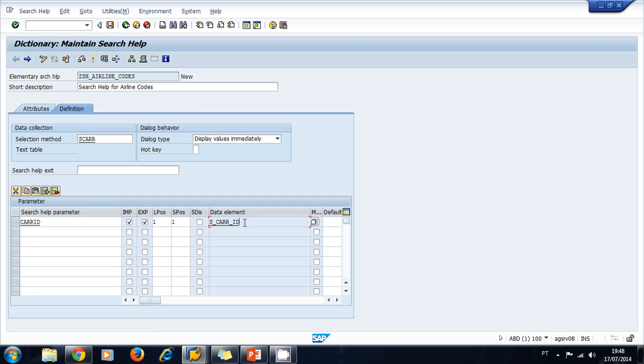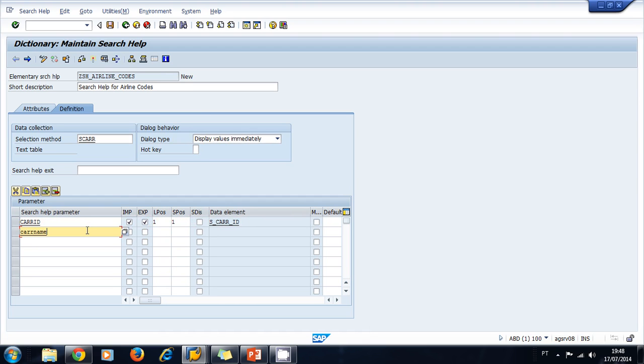I also want to display the name of that airline, so I use the other field, the CARRNAME. I only check this parameter here because I want to export this to the screen, and I want to export it to a second position because the first position is already occupied. I press enter.